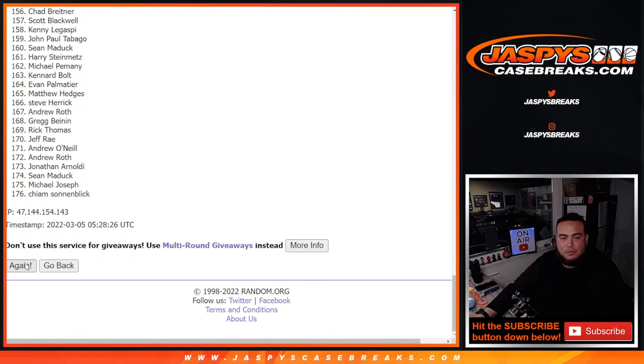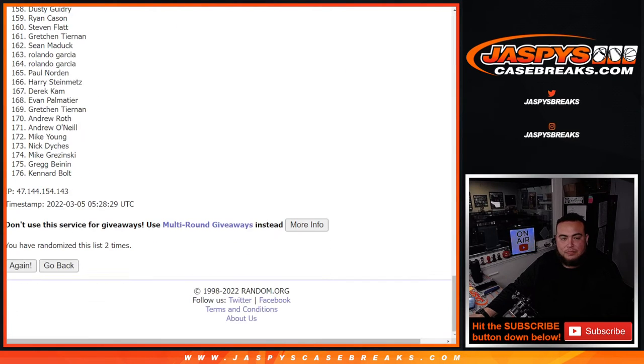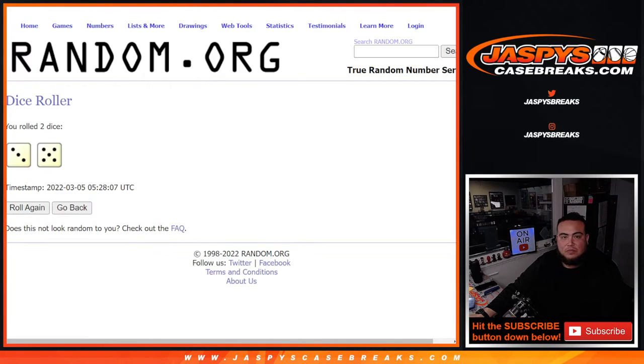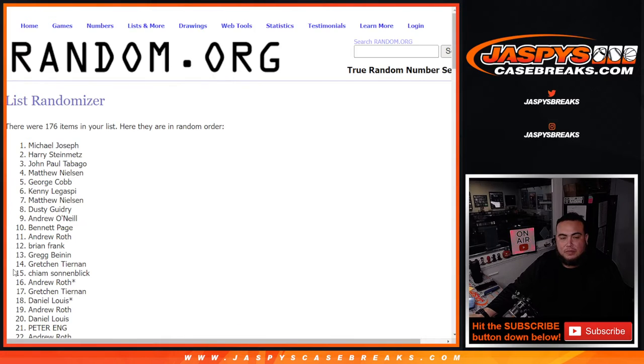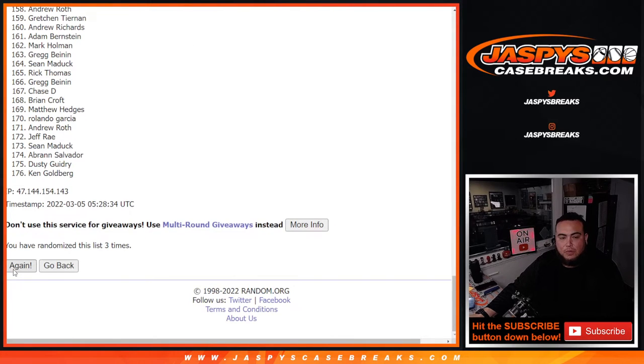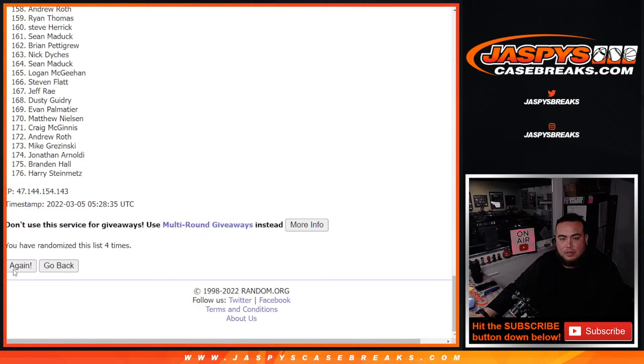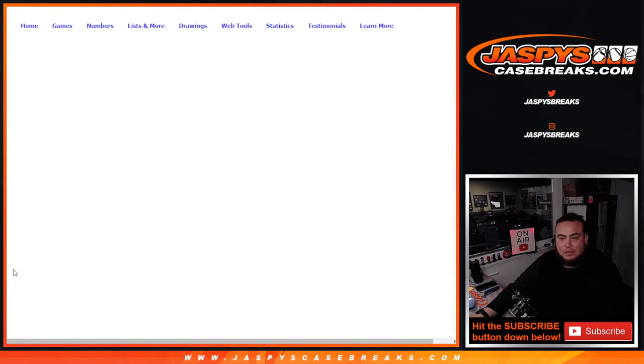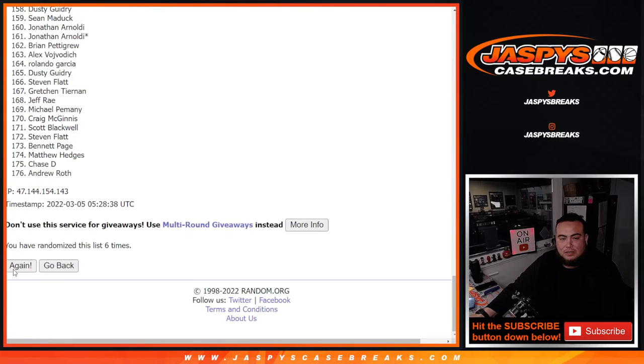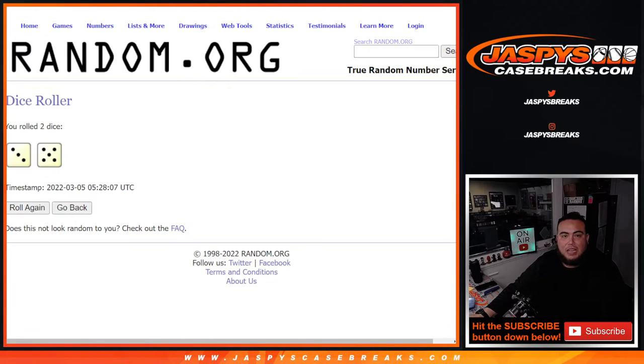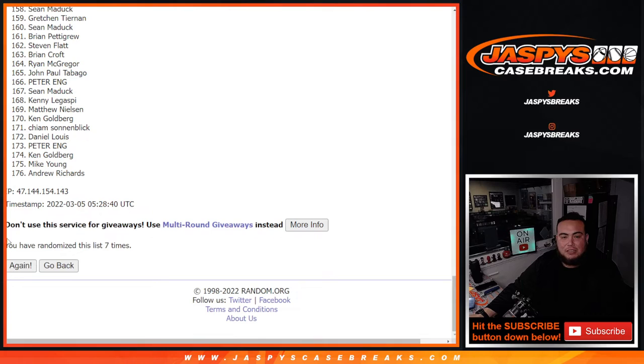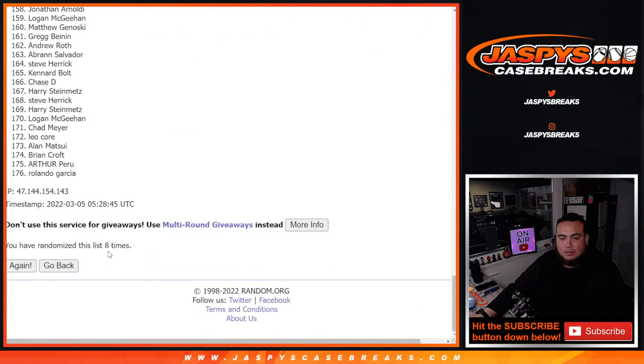Two. Three. Four. Five. Six. Seven. And eighth and final time, three and a five, eight times. Boom.